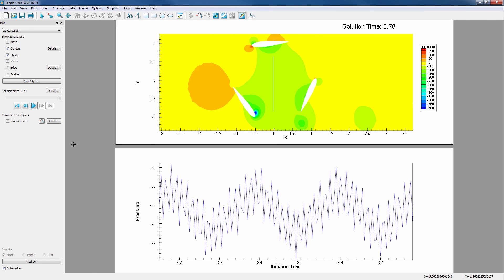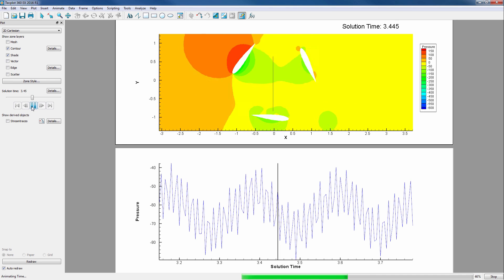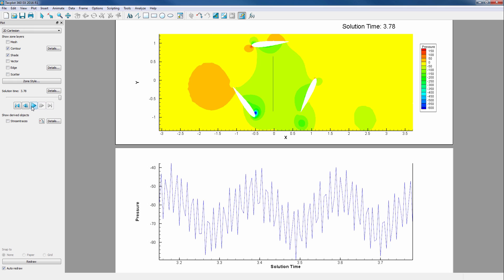Finally, when we animate by time, notice how both plots are animating with a black vertical bar indicating the current time step. We will investigate the properties of this resulting plot in the next video covering Fourier transforms.